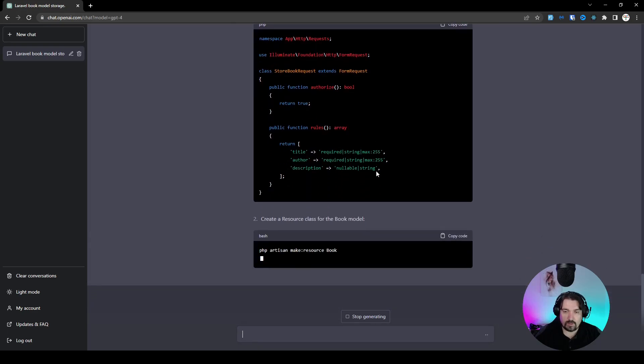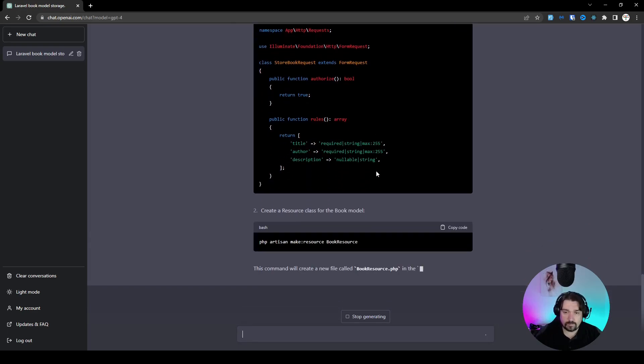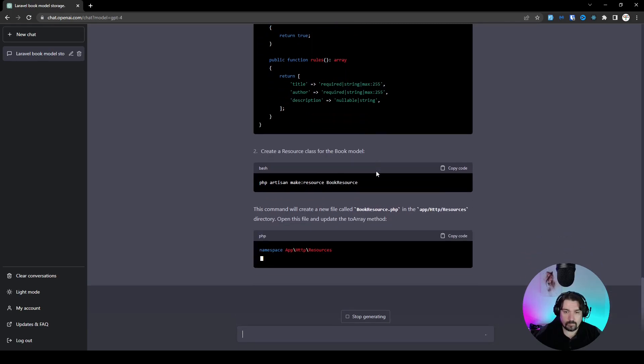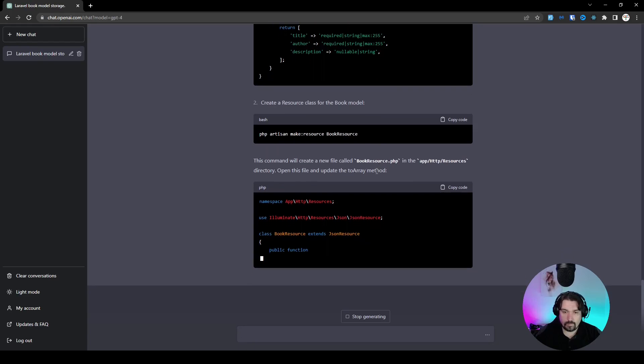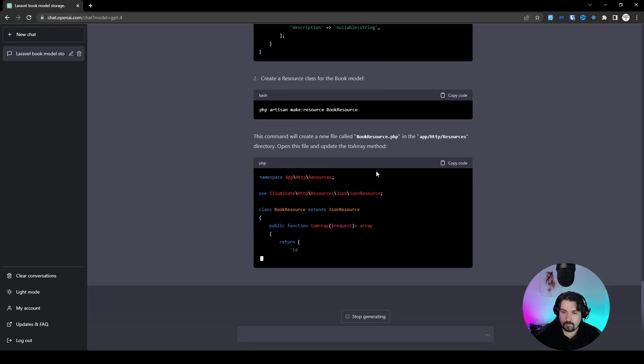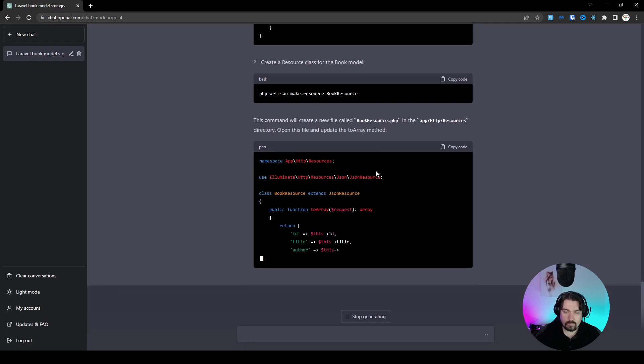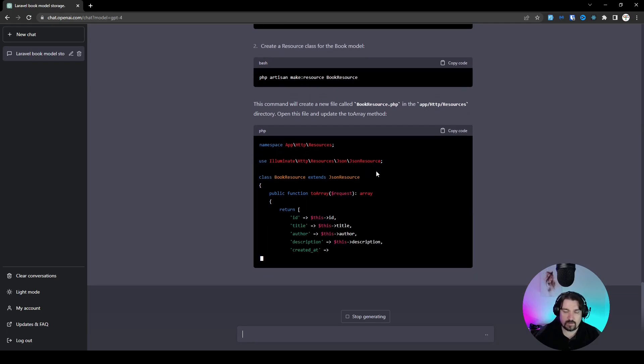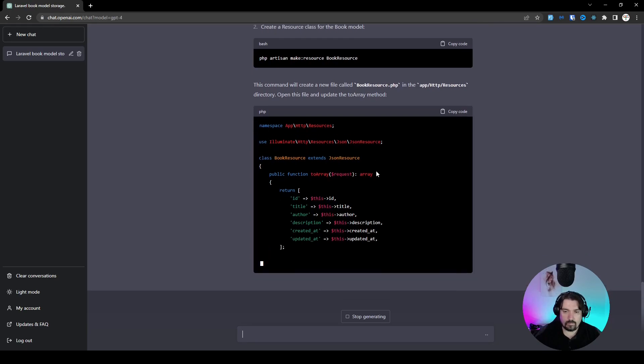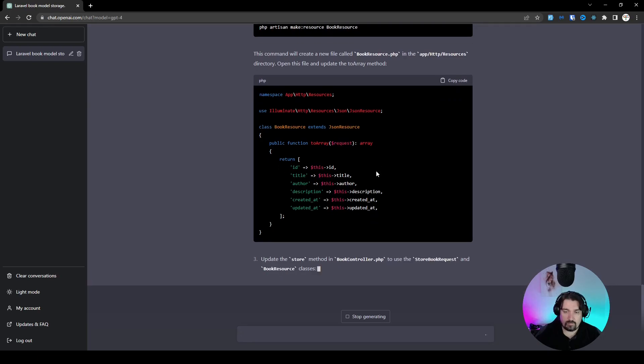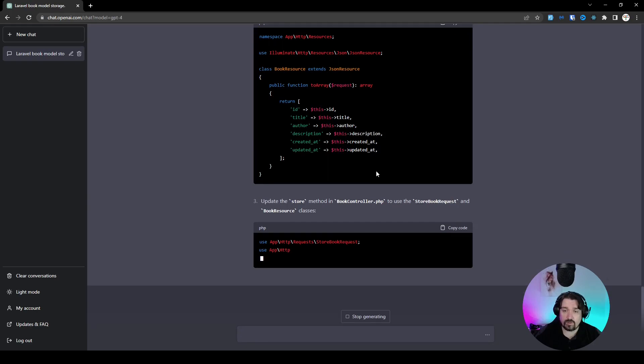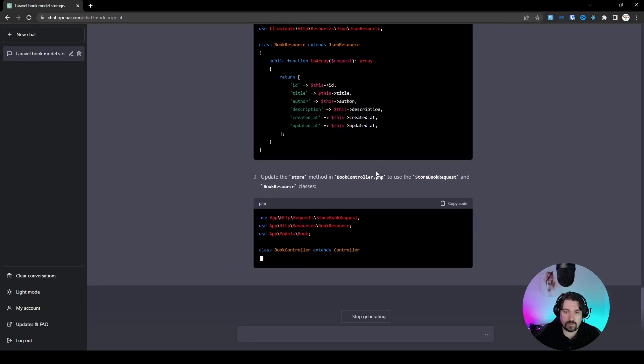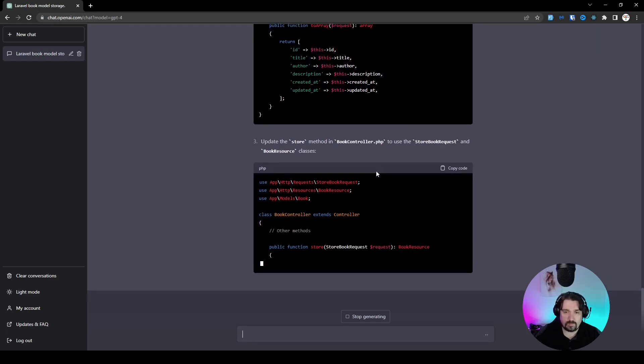Okay, so now it generates the resource class. That provides all the return fields. And then it realizes that it needs to update the store method in the book controller to accommodate for these new changes. So it's rewriting the store for the book controller basically.